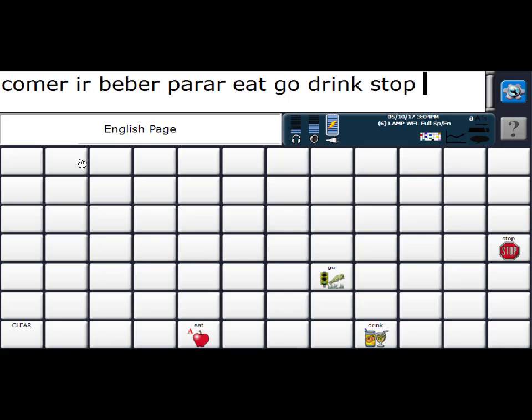One thing that you do have to do is reveal the navigation key to get back to Spanish. Vocabulary Builder does not automatically do that. So how do we do that?